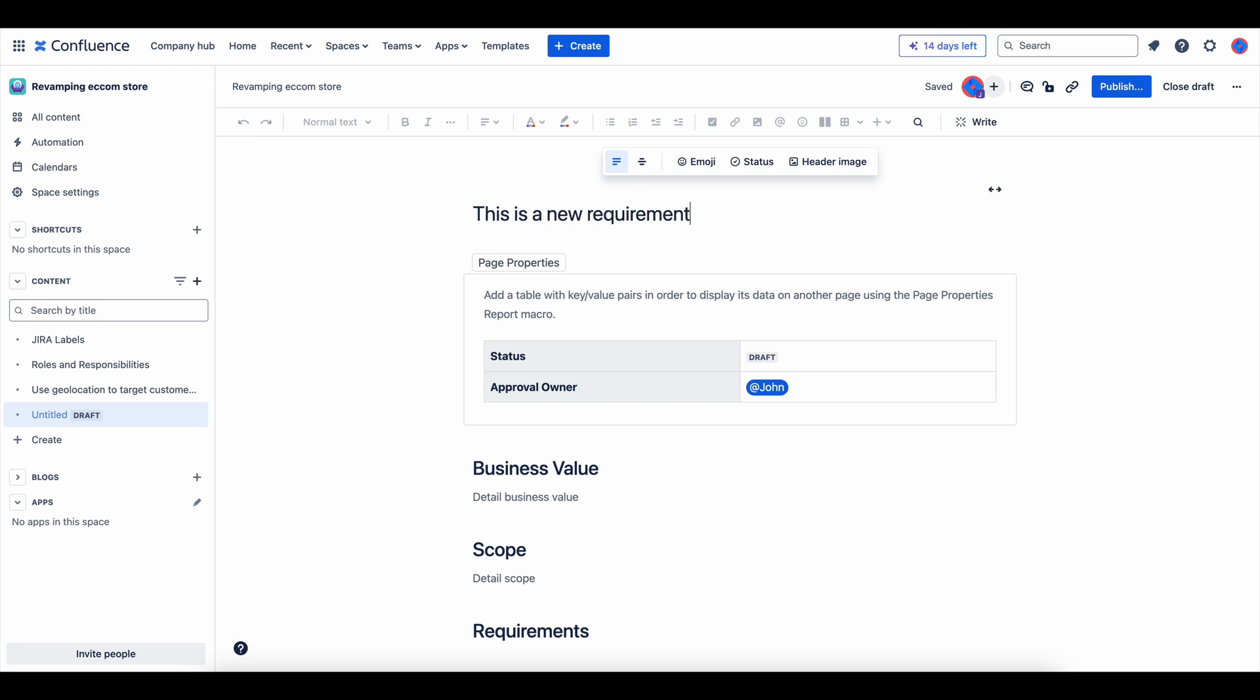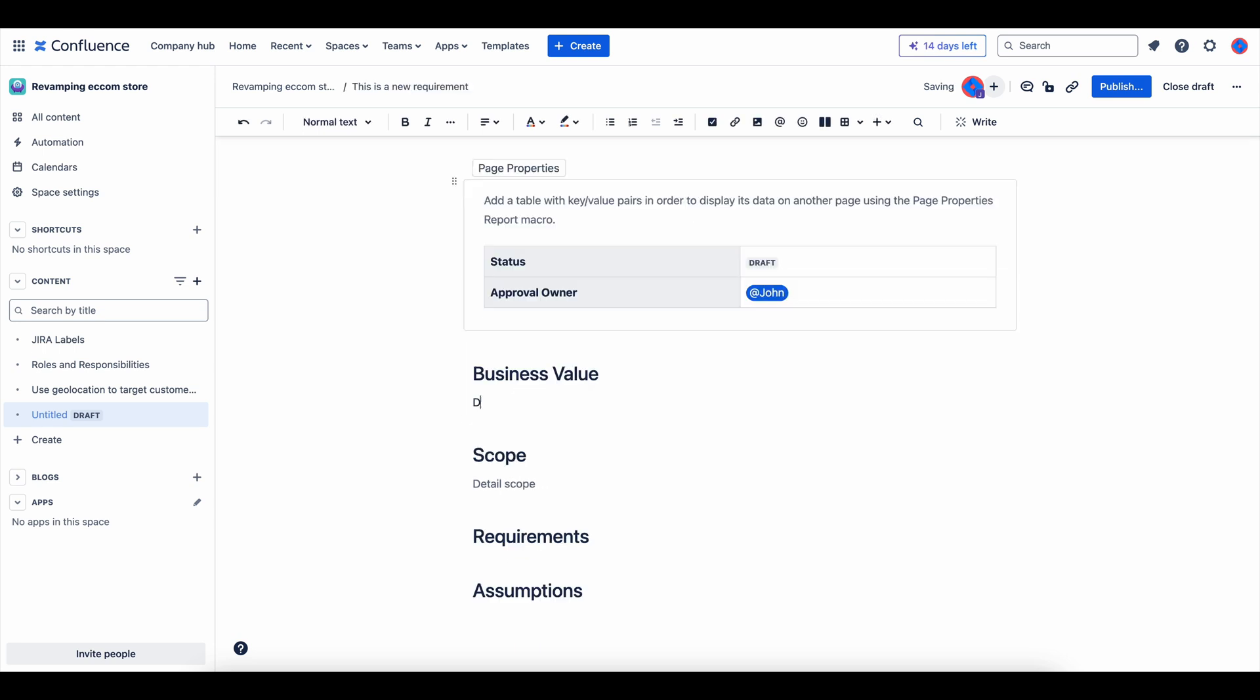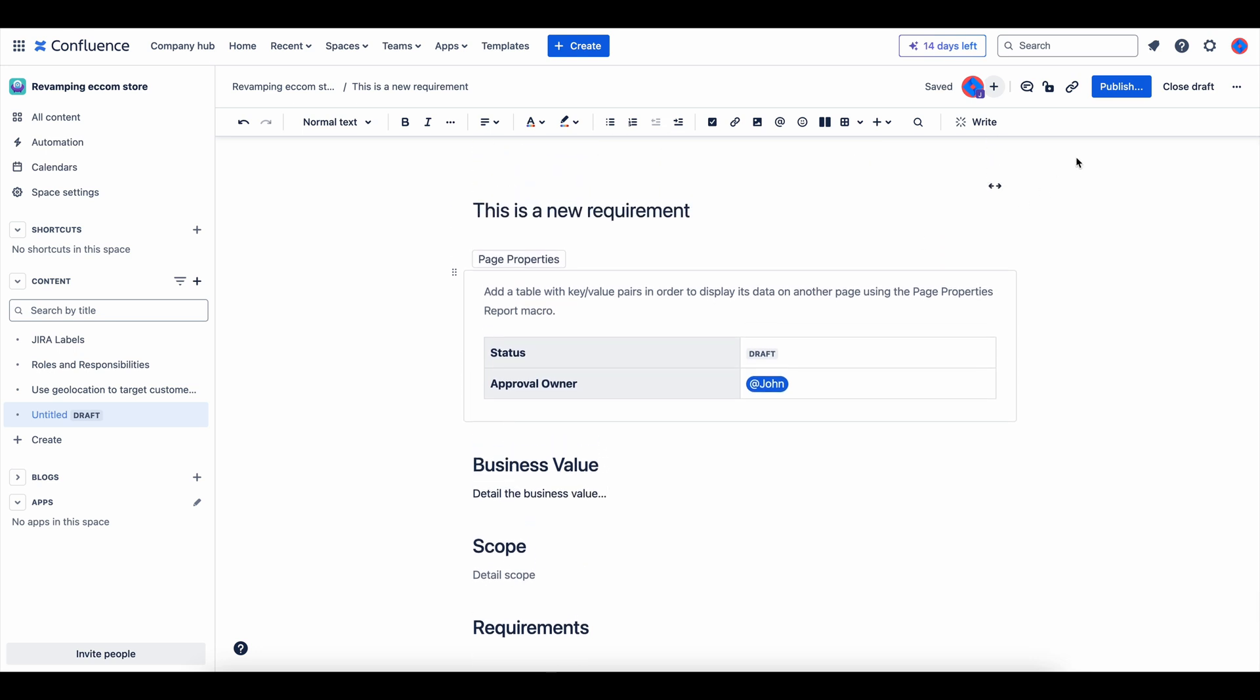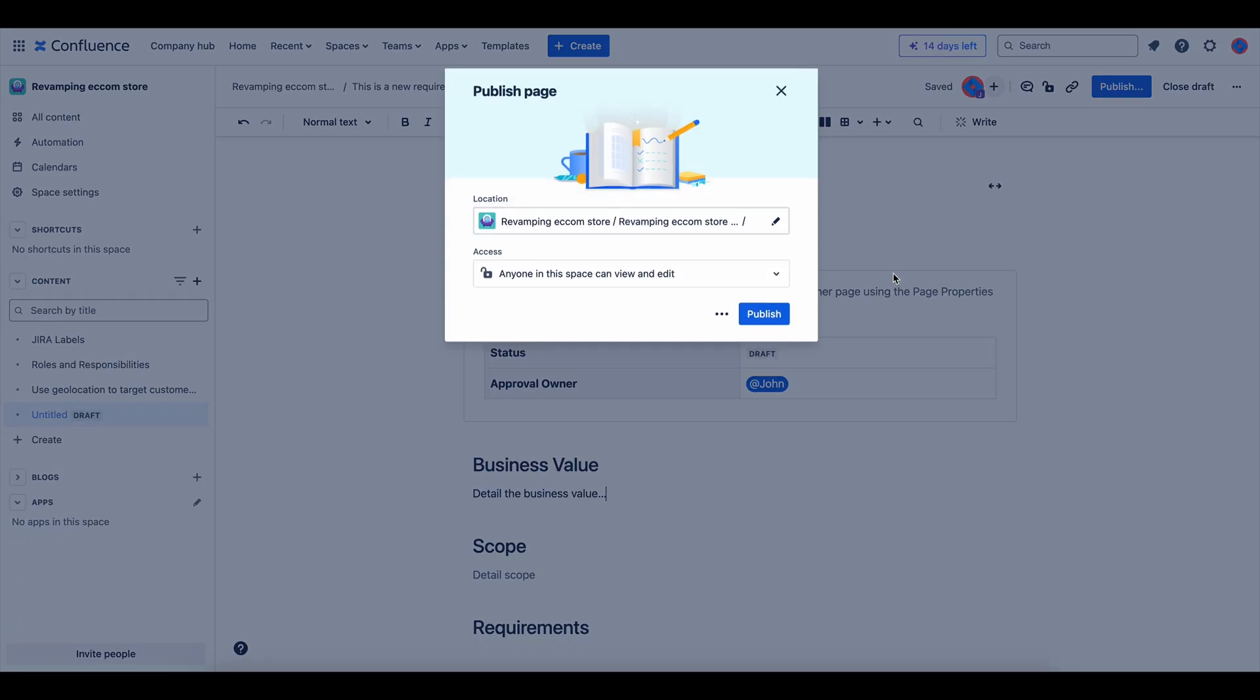Finally, fill in each section with your specific project details and click Save. You now have a well-organized requirement document based on your custom template.